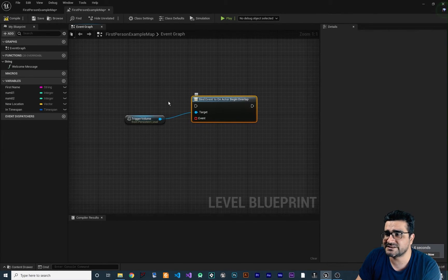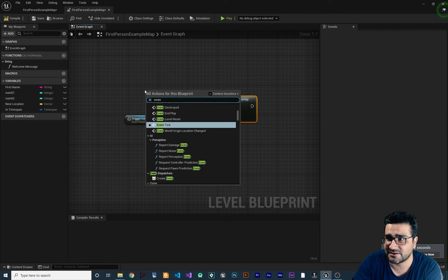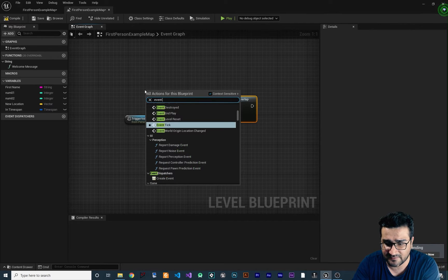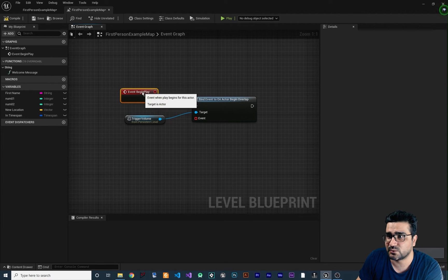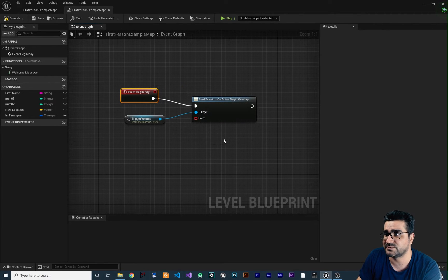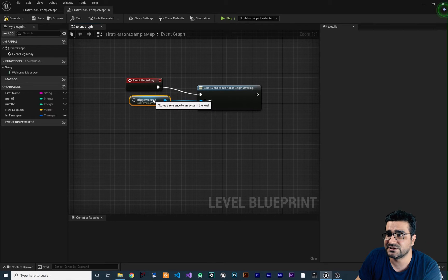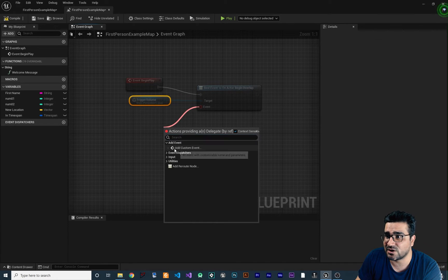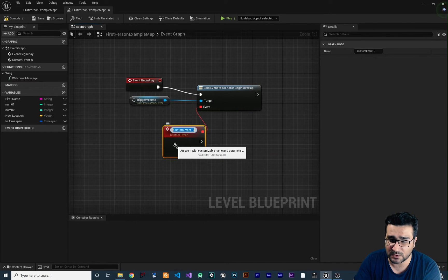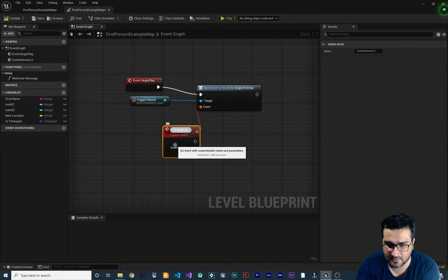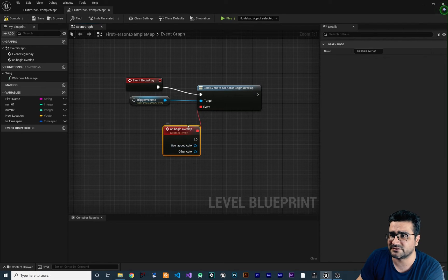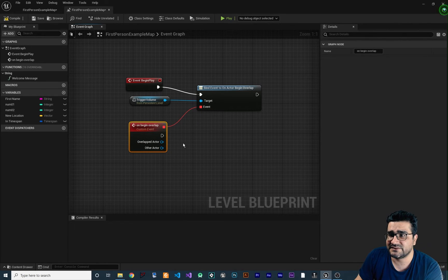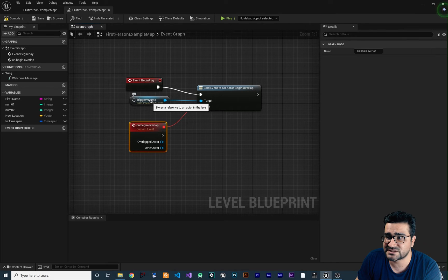For binding this, we should have something like Event Begin Play. We connect the execution pin to the bind node, and it will bind that trigger volume to Begin Overlap. With that, we have an event. We can add a custom event and call it On Begin Overlap, or whatever you want to call it. Whatever is overlapping with this trigger volume, we can get the name or actor reference using the Other Actor output.